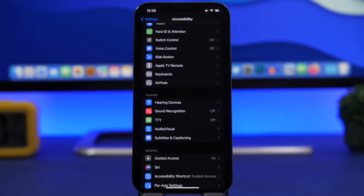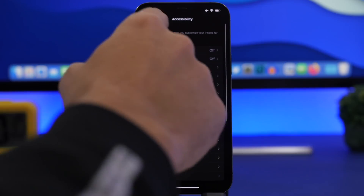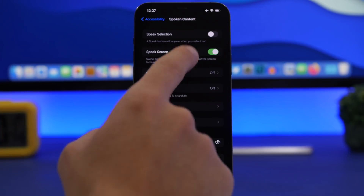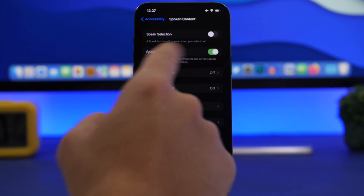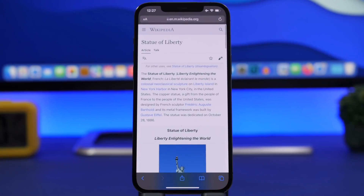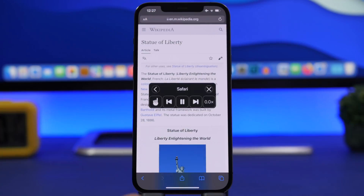You can actually have your iPhone read anything on the screen. Go to Settings, under Accessibility, go to Spoken Content, and make sure you have enabled Speak Screen. Once you've done that, whenever you're on a website or somewhere you want to read something but don't want to read it yourself, you can have your iPhone read it for you. Simply drag two fingers down and it will start speaking the screen.